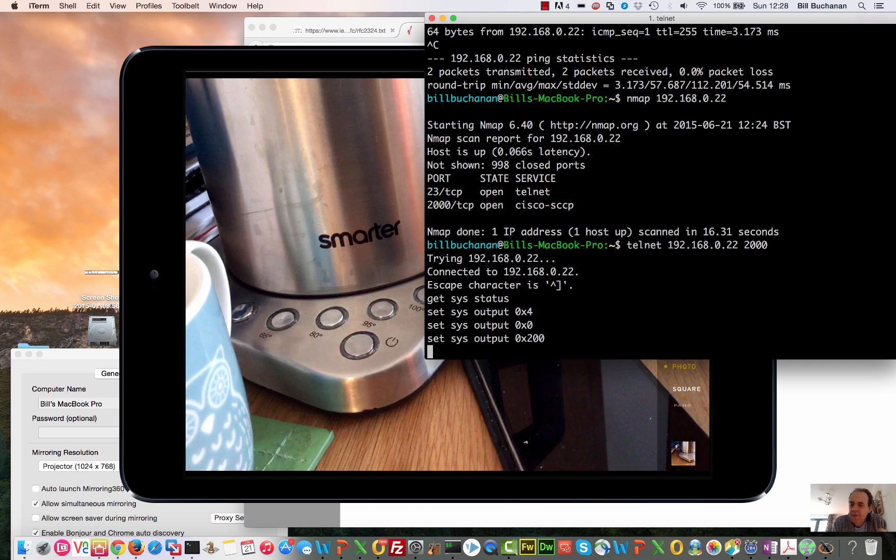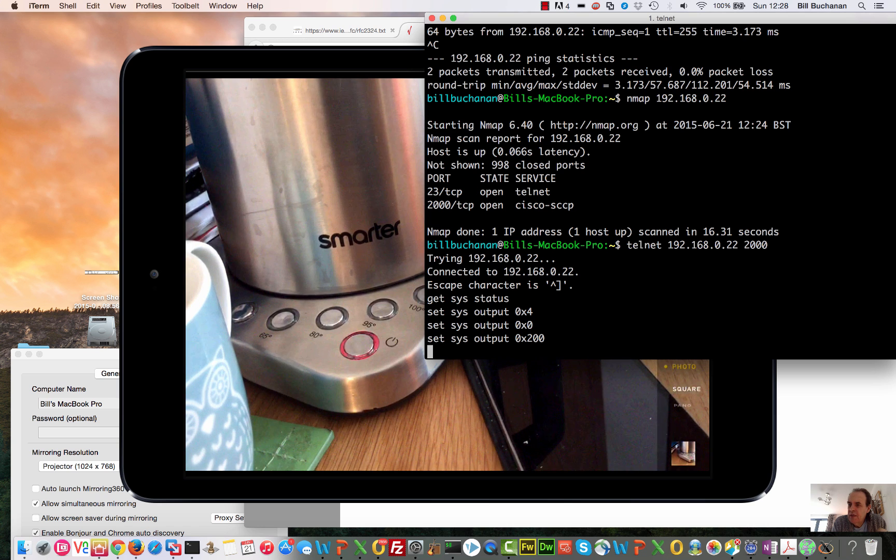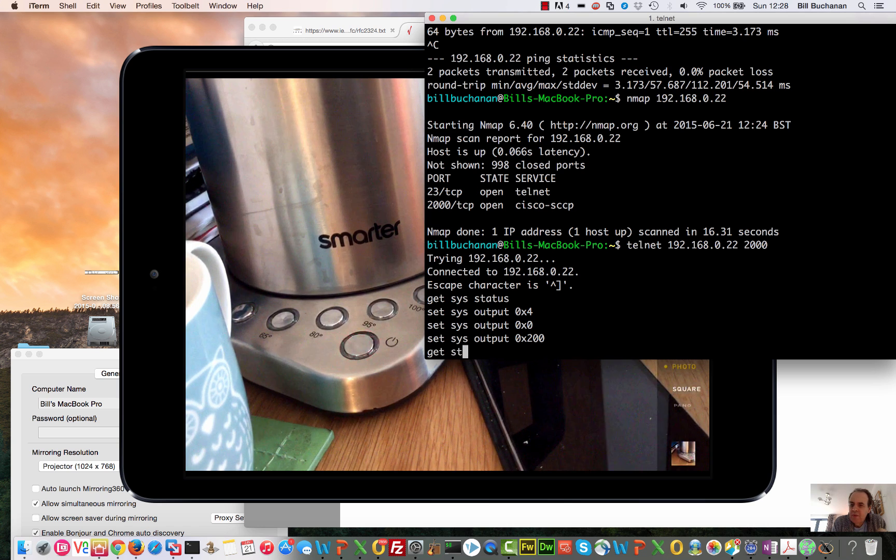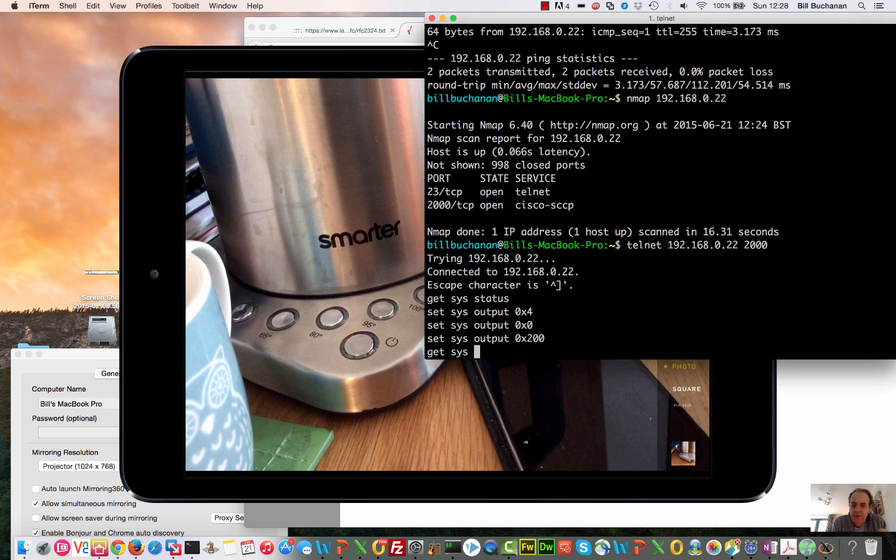Okay, and then what we can do is try to get the system status.